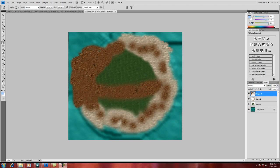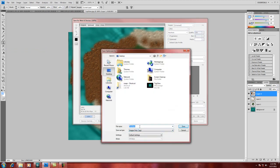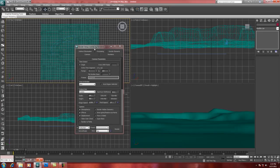Save this image for web and devices as a JPEG and call it 'landscape map'. Bounce back to 3ds Max, open the material editor, and bring that material in. In the diffuse slot, choose Bitmap and select your landscape map. You could also go back into Photoshop, do a black-and-white version to create a bump texture that matches the bitmap, and apply that as a bump map.